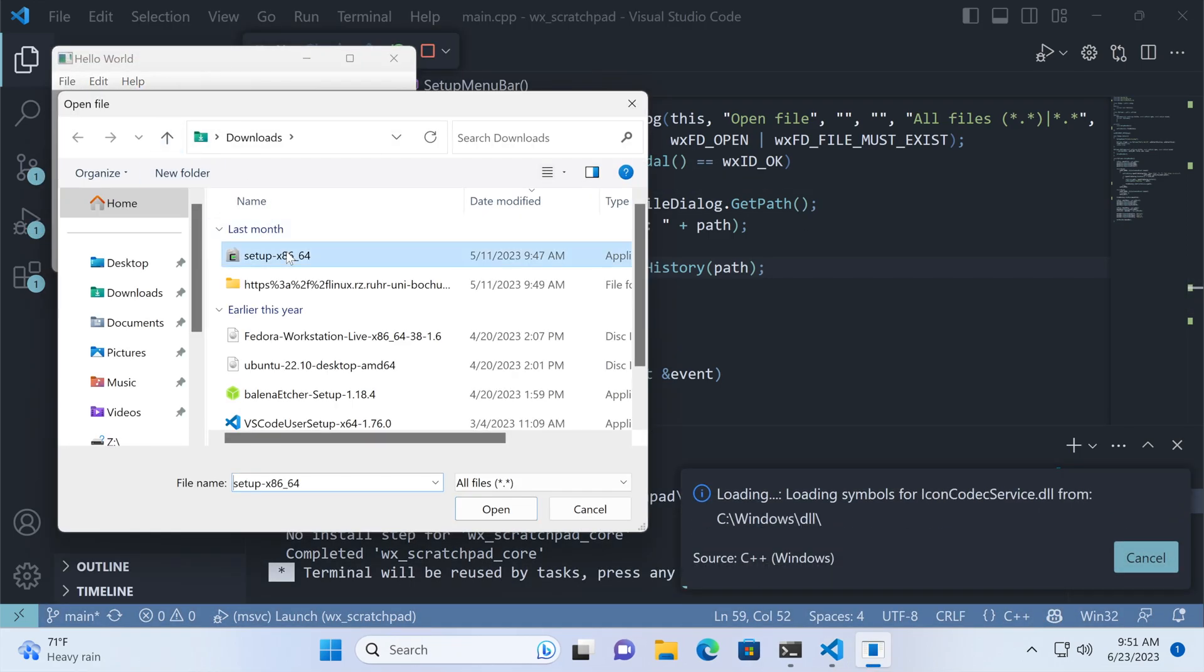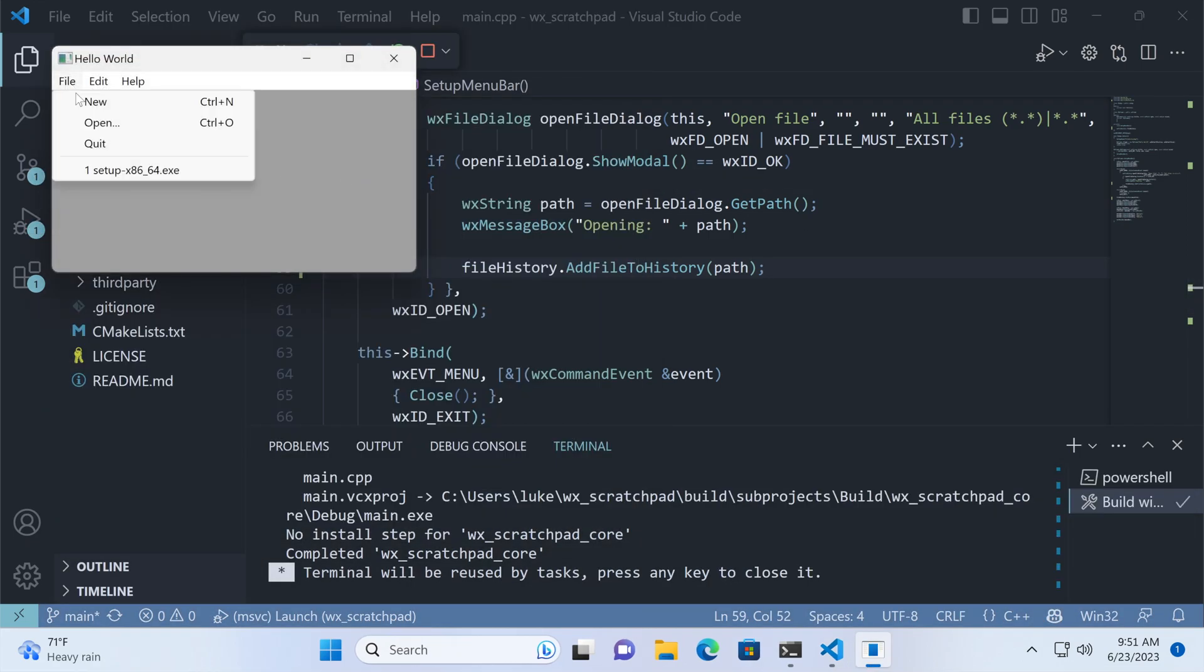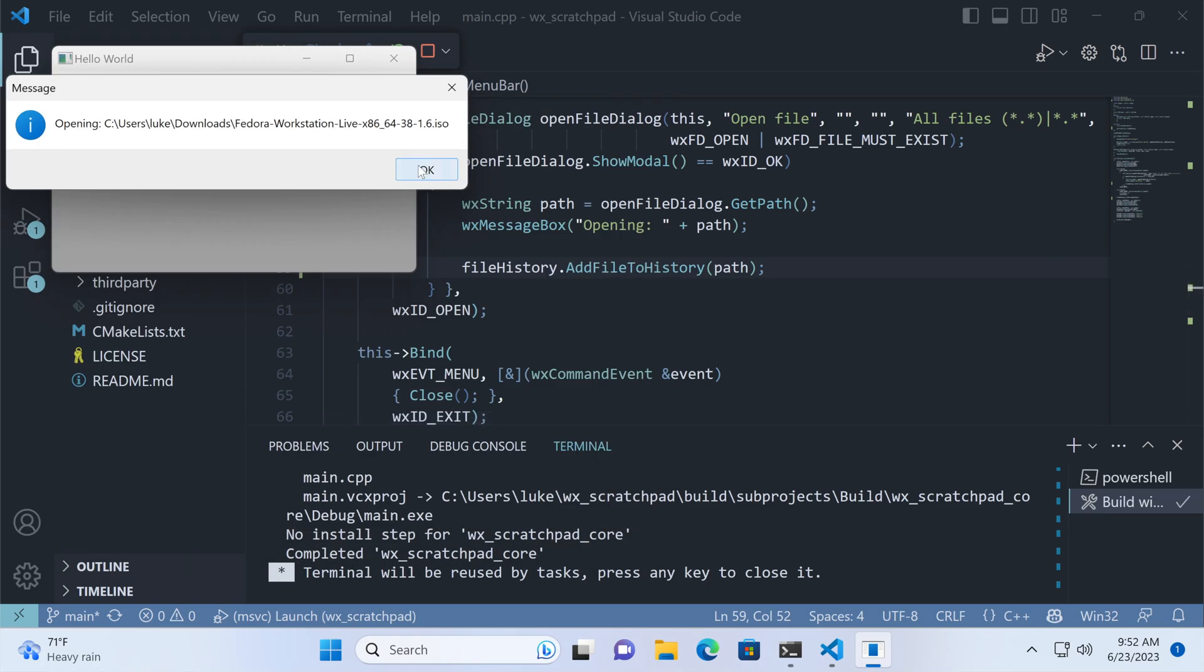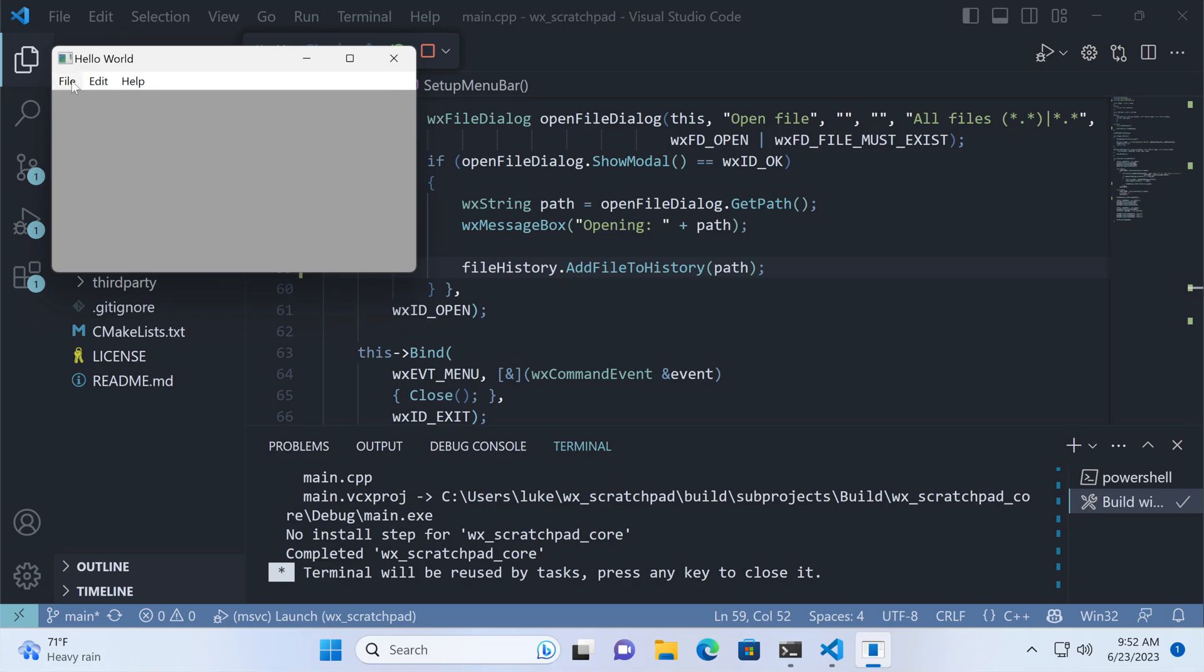After opening a file, the file history object appends its name to the selected menu. In our case, that's the file menu. When we do it again, we add another file to the list. The app does not react to clicking on these names though.